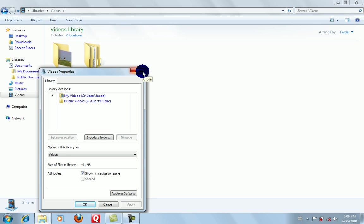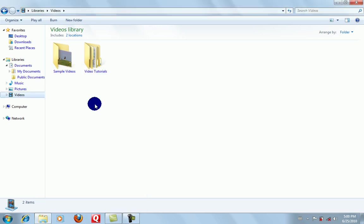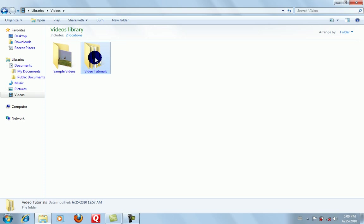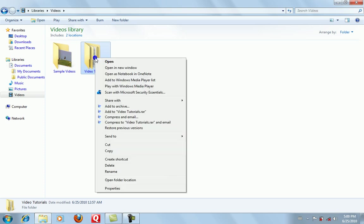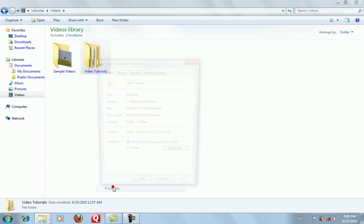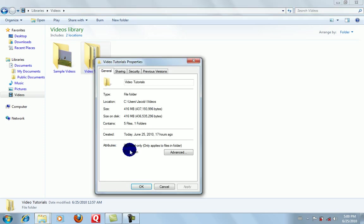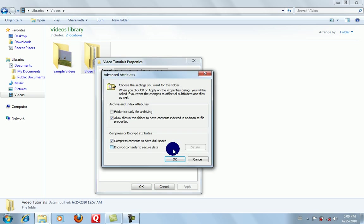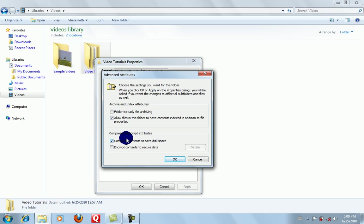Because it's a library. But once you go inside to a specific folder that has lots of stuff in it, go to Properties, then Advanced, and then you got 'Compress contents to save disk space.'